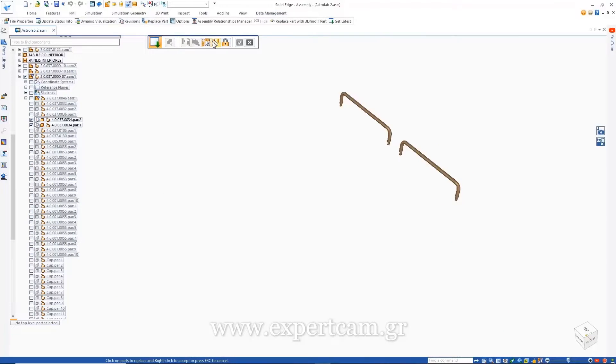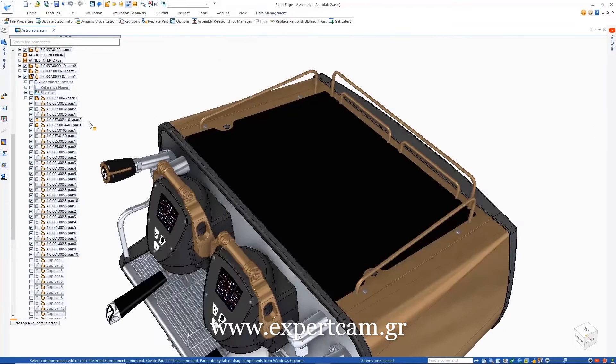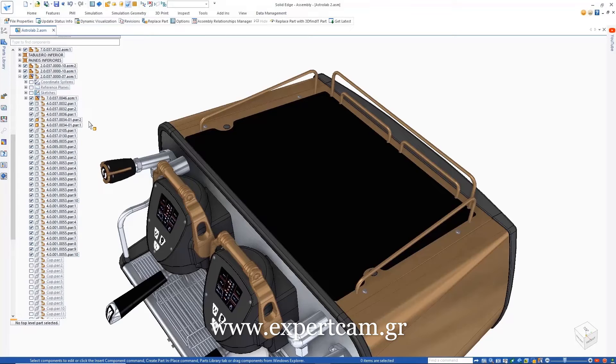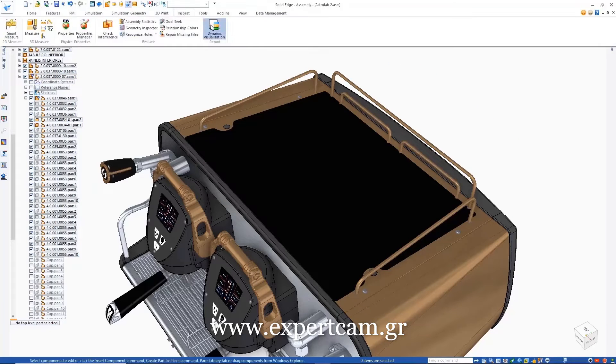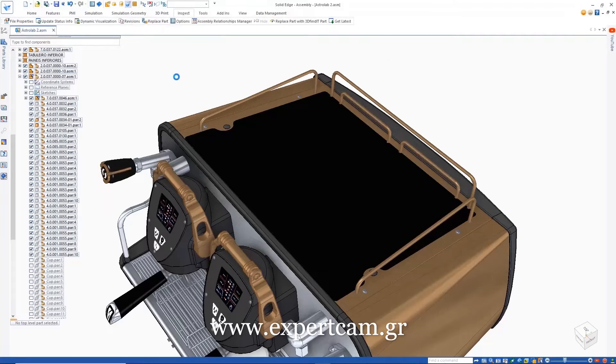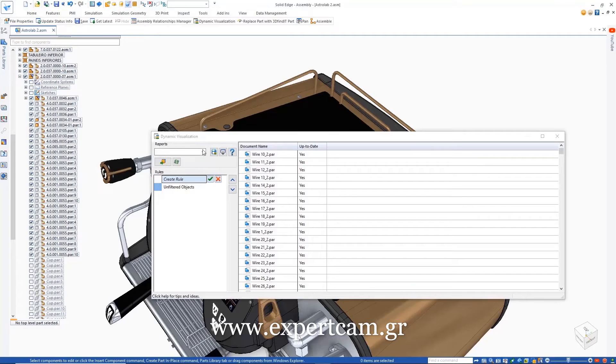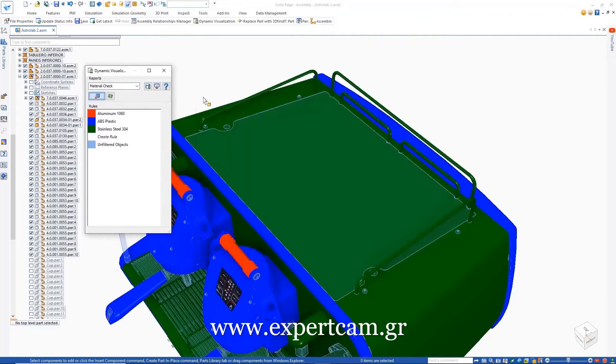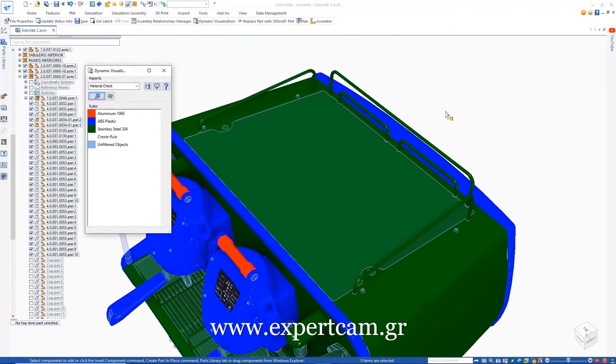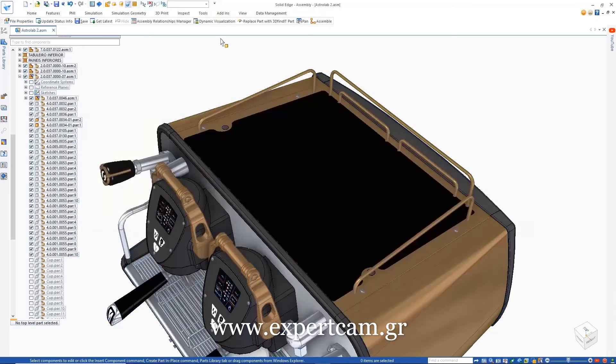The Get Latest command then provides a visual cue to users working in a collaborative environment and allows us to update the assembly by replacing the older revisions with the very latest. Running dynamic visualization again allows for a quick visual check and ensures everything is now in order.